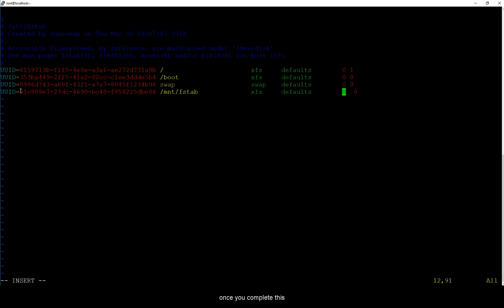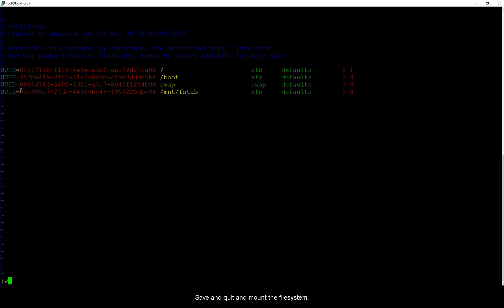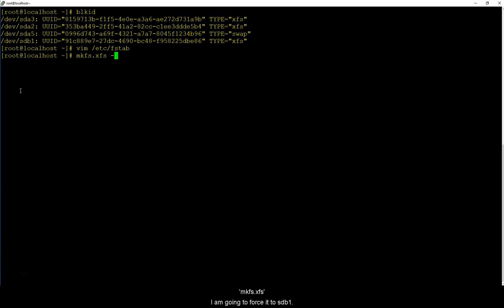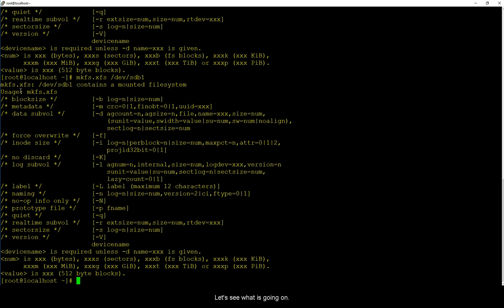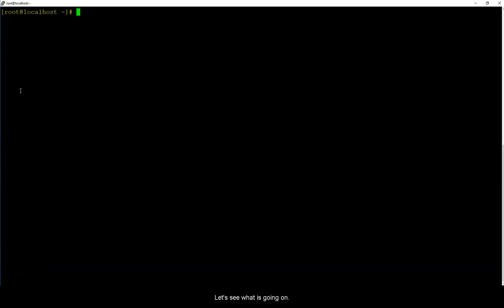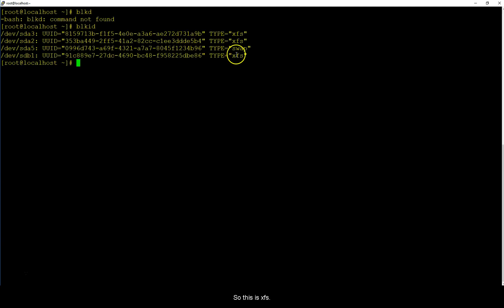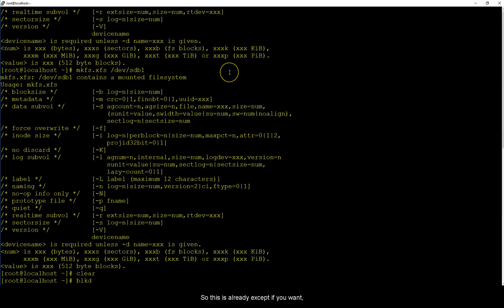Once you complete this, save and quit and mount the file system. Before mounting the file system, mkfs.xfs, I'm going to force it to sdb1 which is format file system to sdb1. mkfs /dev/sdb1 is busy, let's see what is going on. So this is xfs, so this is already xfs.